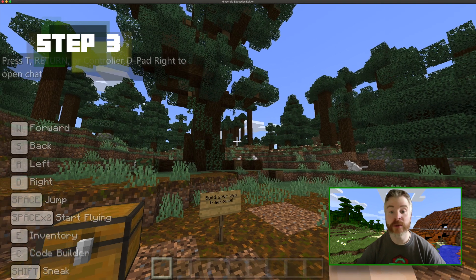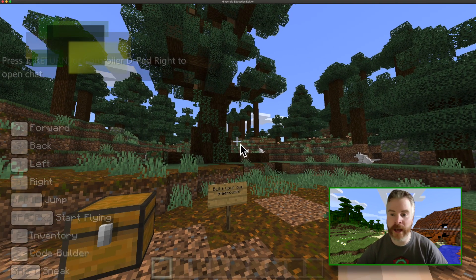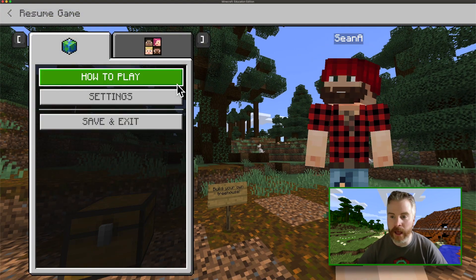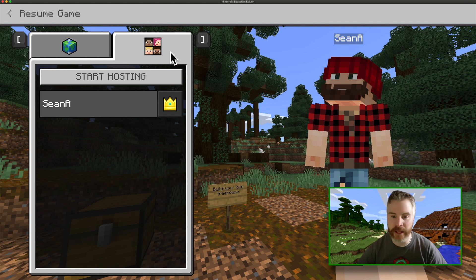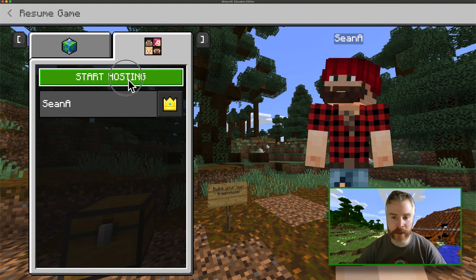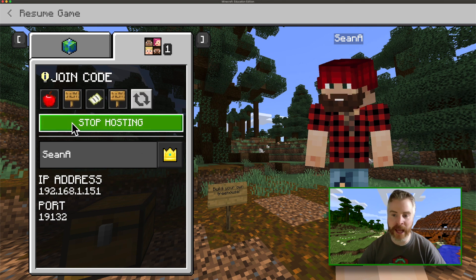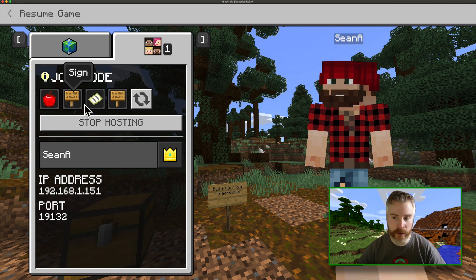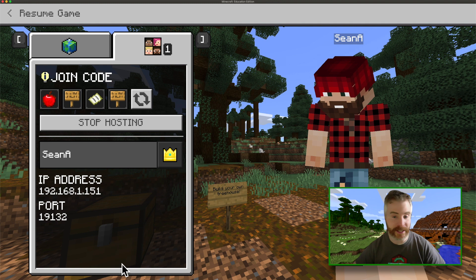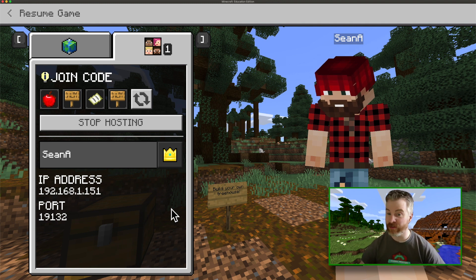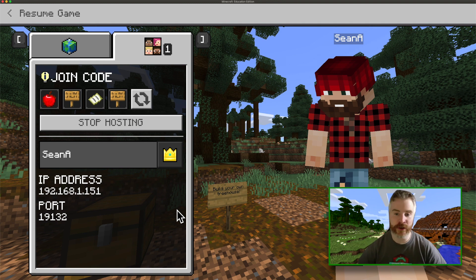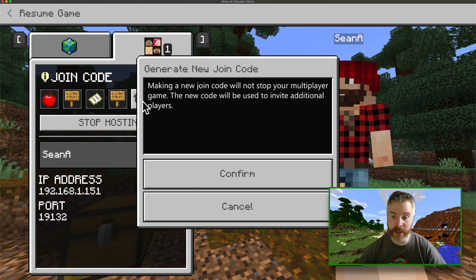My next step is to invite some folks. So let's hit that escape key again and this time I'm going to click the multiplayer tab. From there I'm going to select start hosting, click confirm, and there is my join code. Fellow users can put this in and go ahead and join the fun. You'll notice it's a series of four images from within the game, so it should be easy even for your non-readers to put it in, and if there's an issue you can always hit the refresh button to change it.